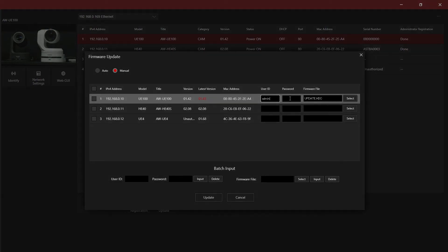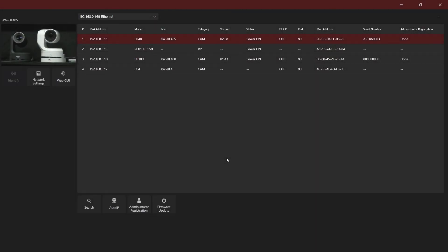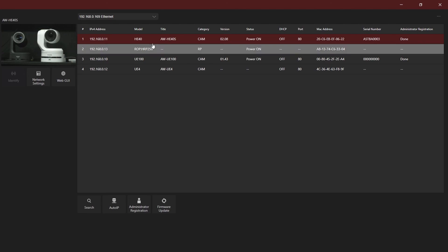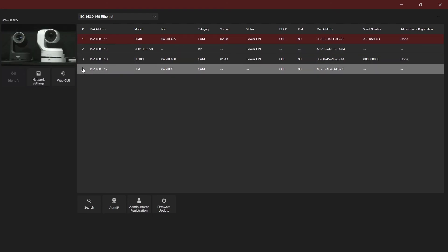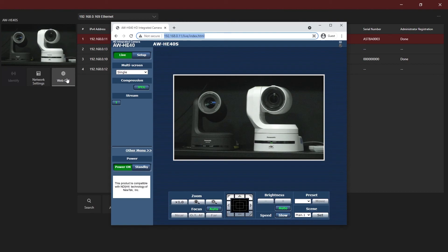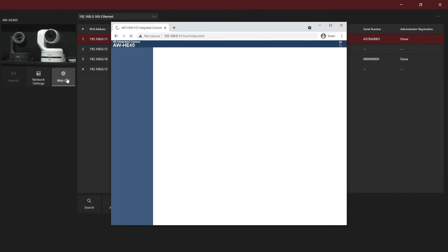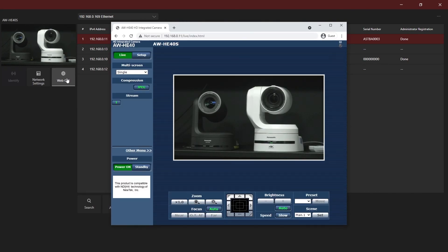Finally, from the main page, we can also load the device's web GUI if it has one by selecting the web GUI button. This will open the default browser and navigate to the device's built-in web page, which will allow us to make other changes and control specific devices.